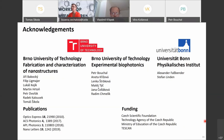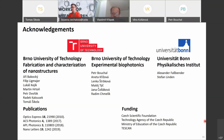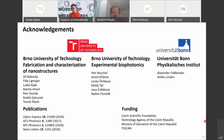During questions, the audience asked how far metasurfaces are from commercial availability and whether quantitative phase imaging could become as important as interferometry in the fabrication of standard glass optics.